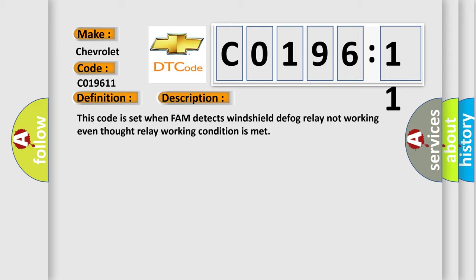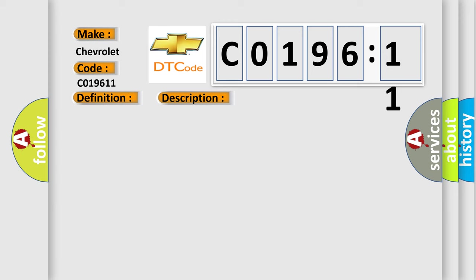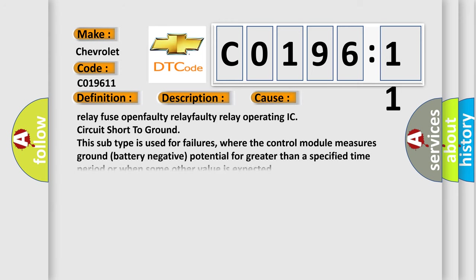This diagnostic error occurs most often in these cases: Relay fuse open, faulty relay, faulty relay operating IC, circuit short to ground. This subtype is used for failures where the control module measures ground battery negative potential for greater than a specified time period or when some other value is expected.